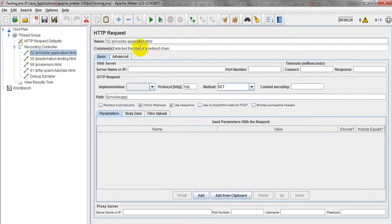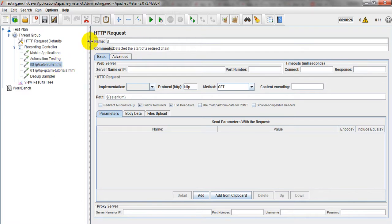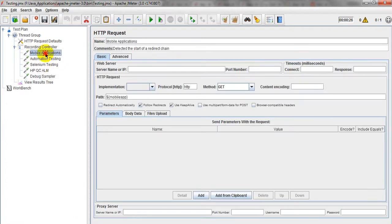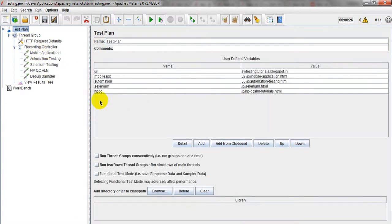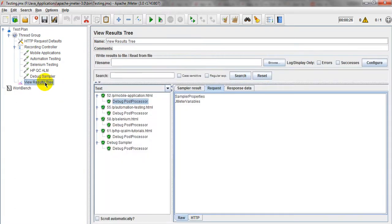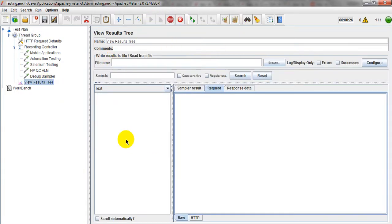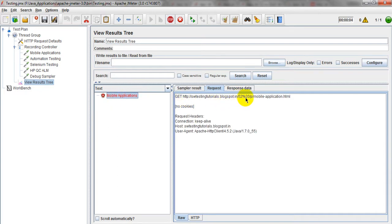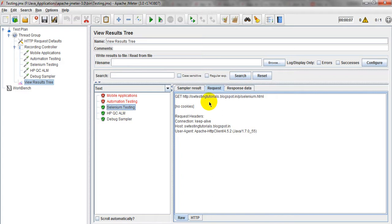Everything is set up. Let me remove this and run. Automation testing, Selenium, HP QC ALM — I have given the names and values. Let me run with one user. See, it has passed the URL. It is given as the mobile application. It is giving the proper data, but 52 slash 20p — some space is added — something like that.